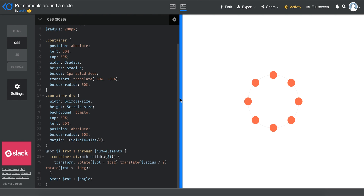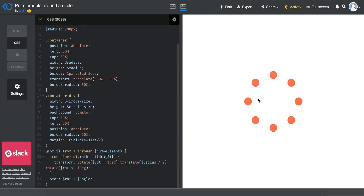Hello everyone and welcome to another very exciting tutorial. Today I'm going to be showing you how you can put items on a circle, as you see over here. This is pretty useful because you need to understand how to utilize SCSS and Sass to create uniform layouts, and these will be the base for creating awesome animations. Let's get started by learning how to put stuff around the circle.